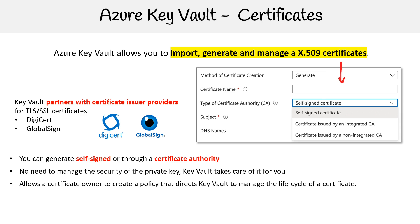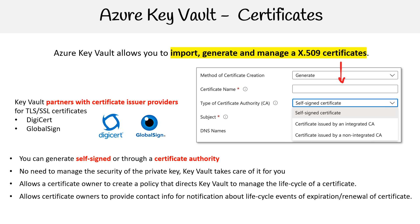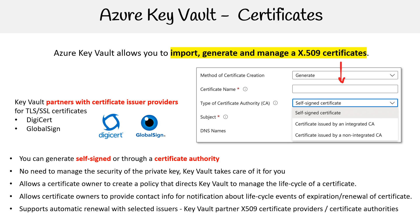It allows the certificate owner to create a policy that directs Key Vault to manage the lifecycle of a certificate. This allows certificate owners to provide contact info for notification about lifecycle events for expiration and renewal. It supports automatic renewal with selected issuers, as Key Vault partners with x.509 certificate providers and certificate authorities.